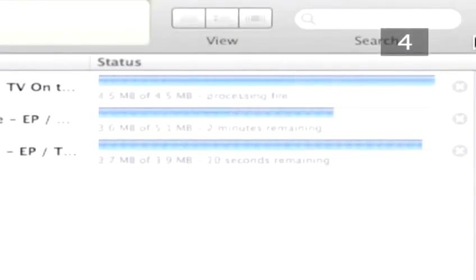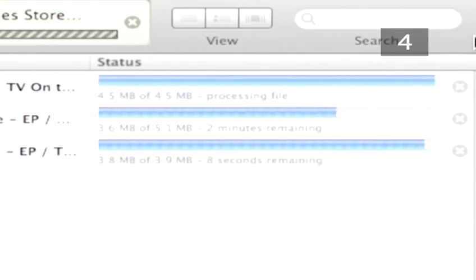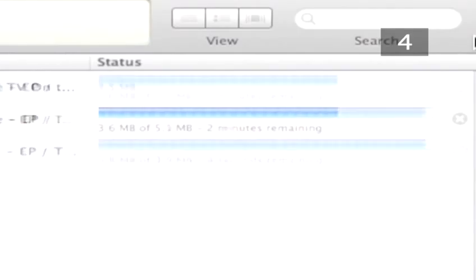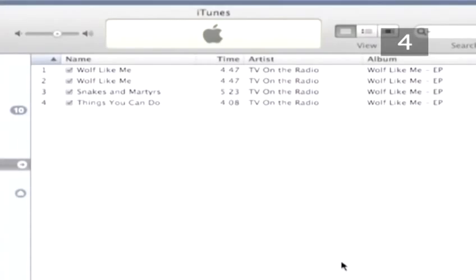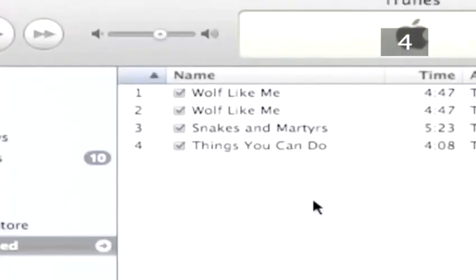If you have a broadband connection, it shouldn't take long. Click on Purchased Music under iTunes Store in the Library list. You will now see a list of your downloaded songs. This means you can keep track of all the songs you've bought from iTunes.